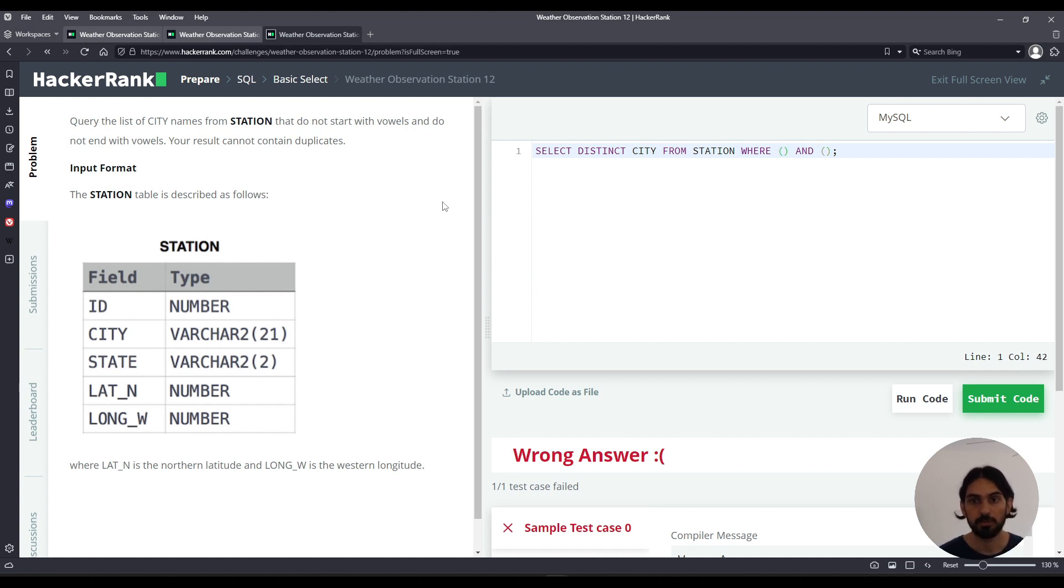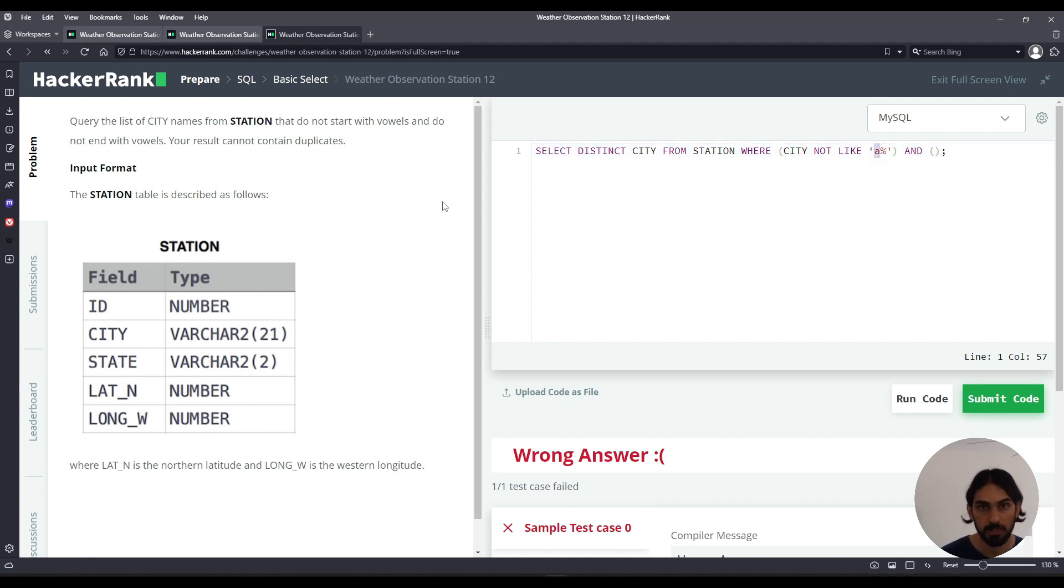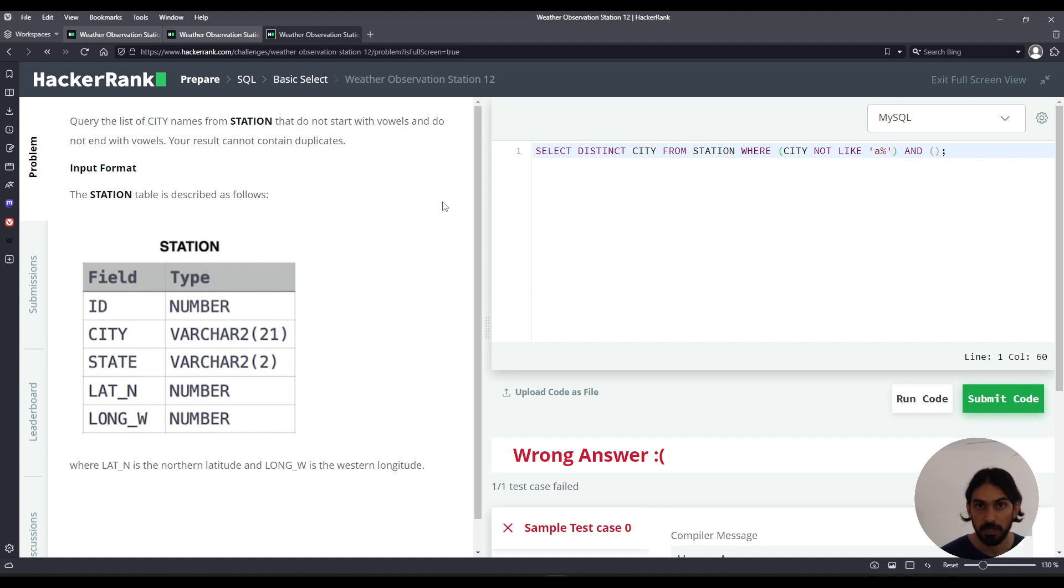And for A at the beginning followed by anything. And then we repeat the same pattern for every other letter but we have to combine them with AND.